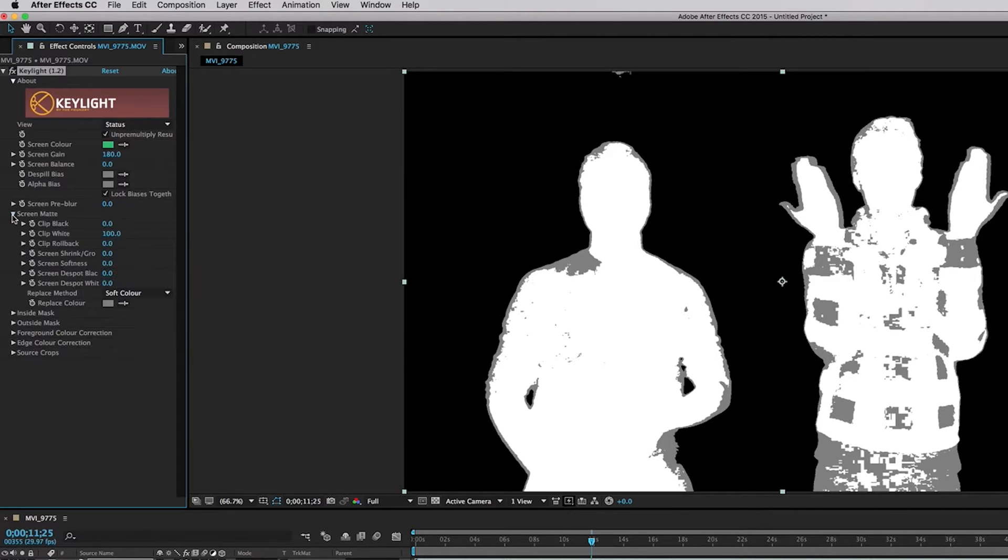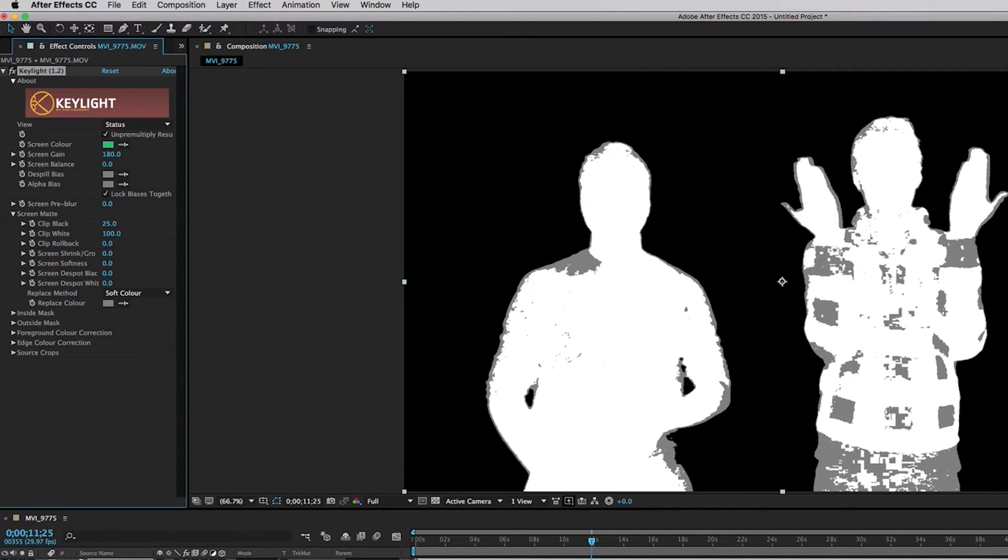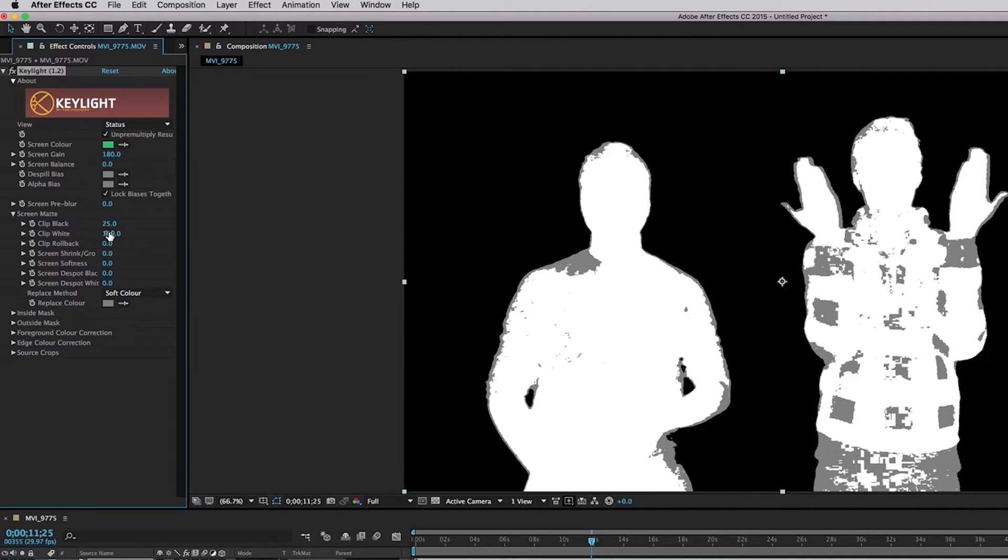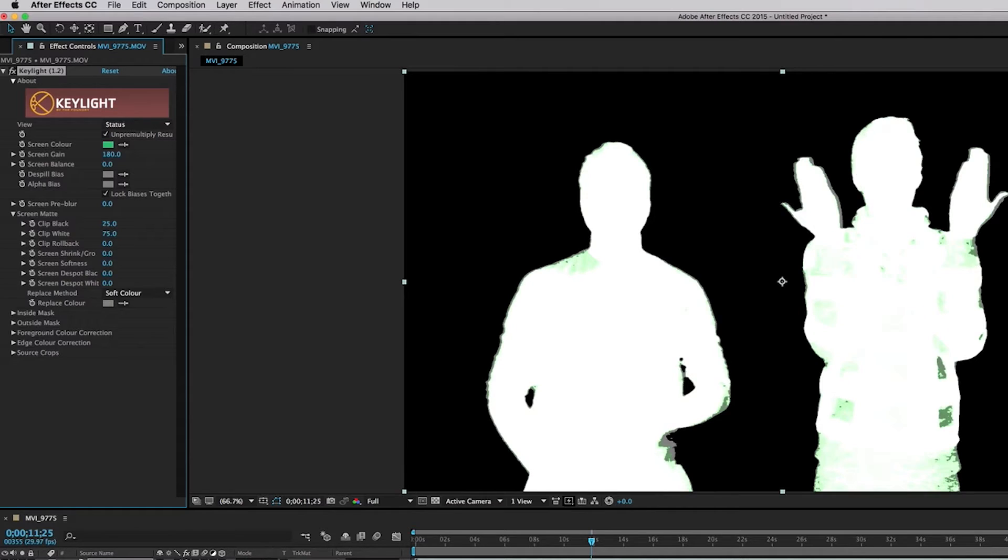And now what we're actually going to do is we're going to click our screen mat here. So we're going to go to clip black and we're going to click 25. Okay, that's a pretty standard number that people use to clip the blacks. The black shows up a little more but we're also going to clip the white down to 75.